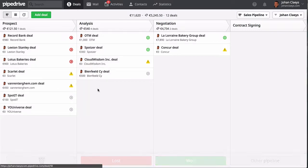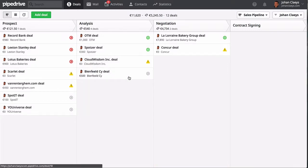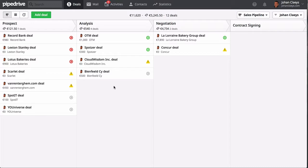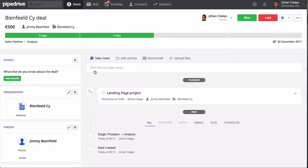The call is scheduled, so now we can drag that deal onto the analysis stage. Tomorrow we will process that briefing by calling Jimmy Beanfield. However, it might be interesting to click on the deal itself first in order to consult the deal details before actually doing that call.